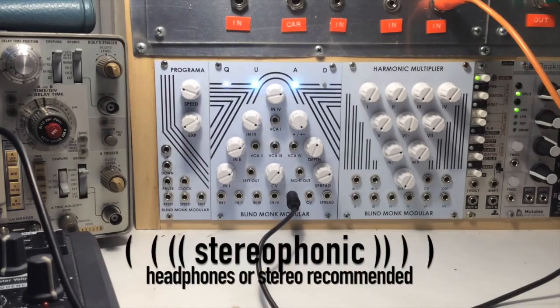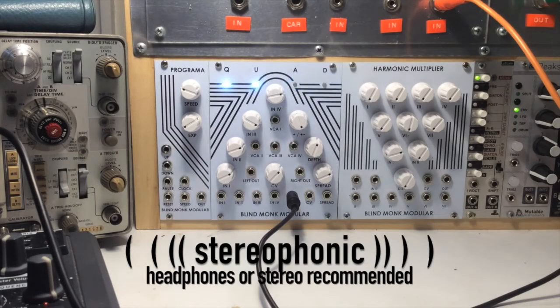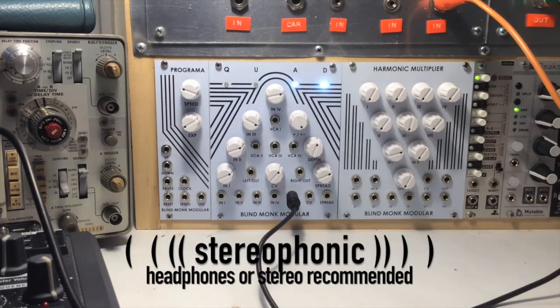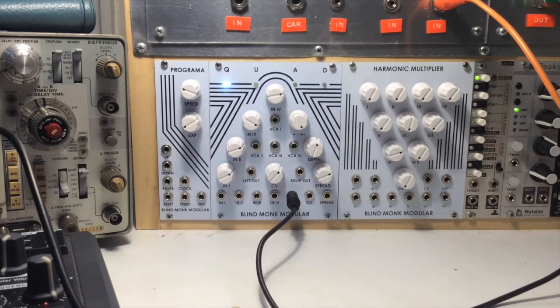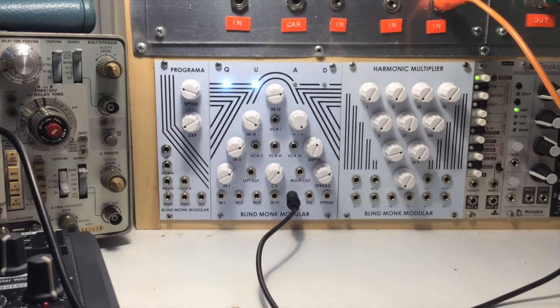Hello, this is a demo video for the BlindMonk Modular Quad. It does many different things, but at its core it is a 4-channel crossfader slash scanner.